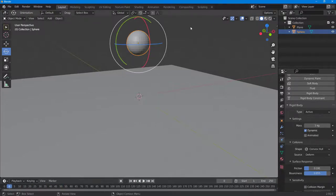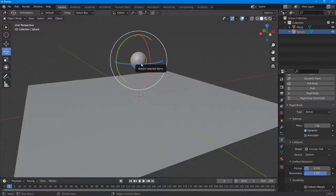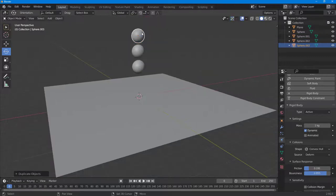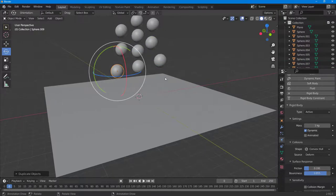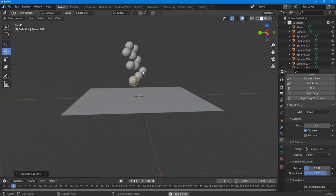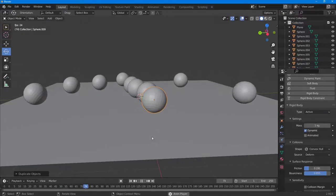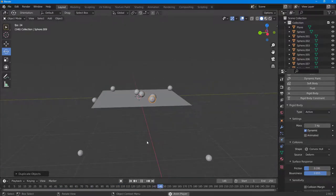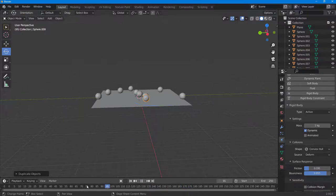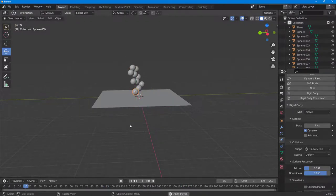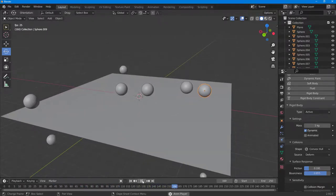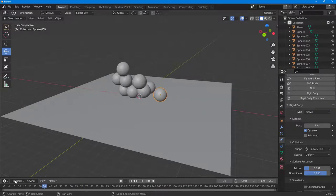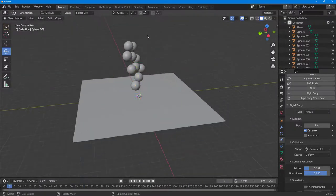I'll go ahead and duplicate this object several times using Shift+D. Now if I press play, you can see that everything bounces around. The physics work out — all the spheres run off the edges and fall down, working as if they are actual balls.